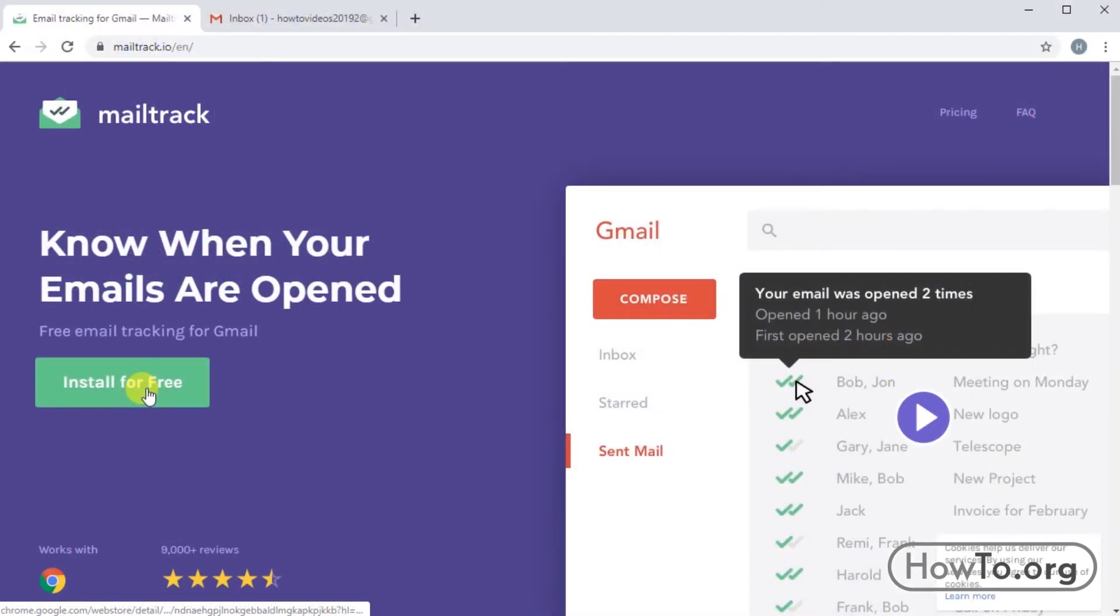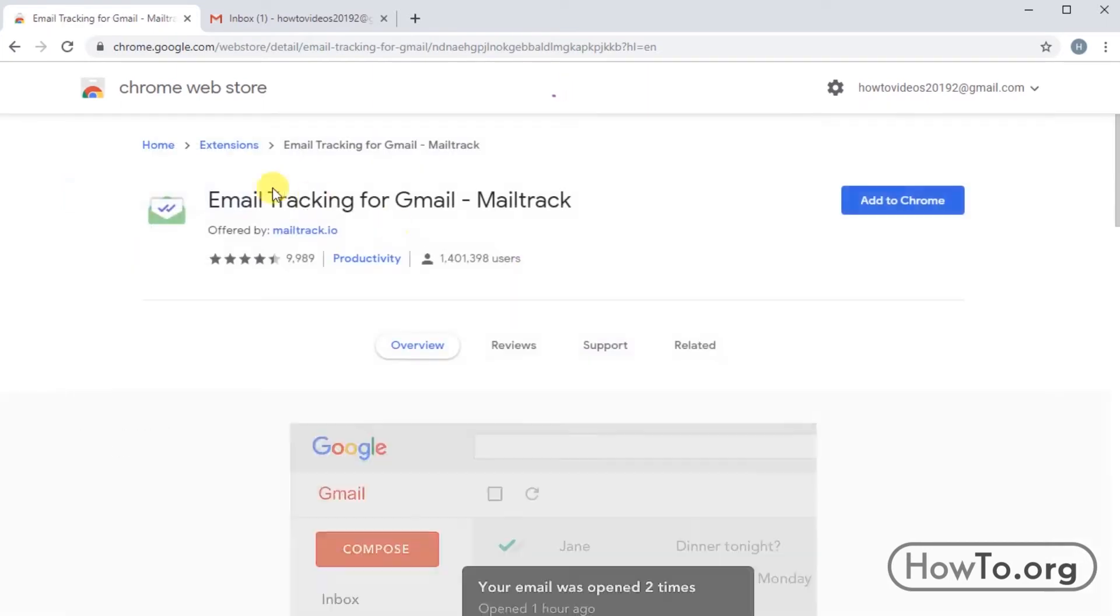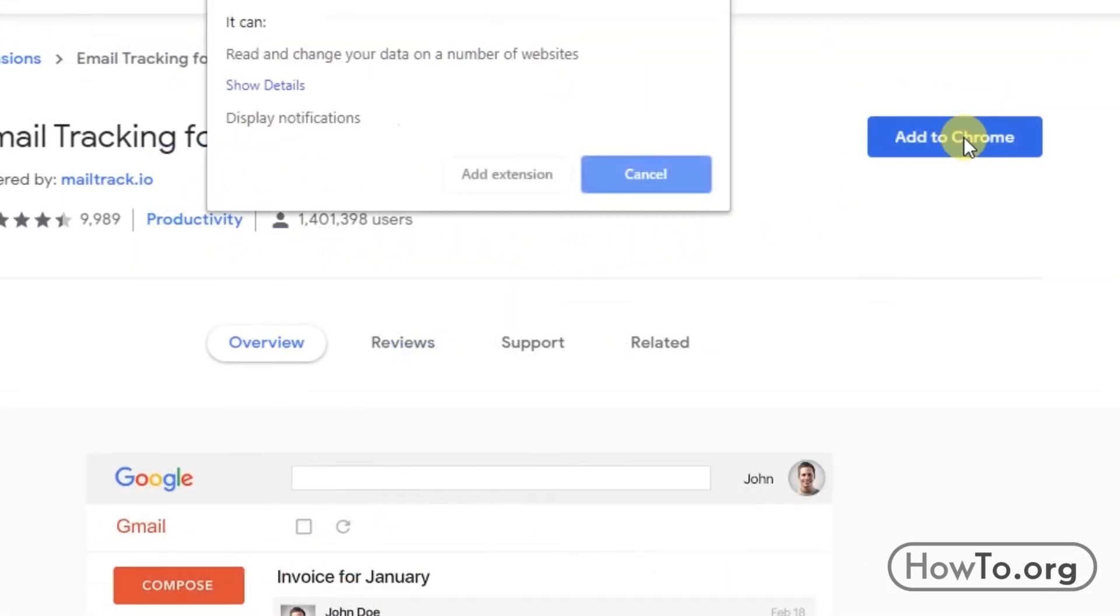Click on install for free and it will take us to the Chrome Web Store website. Here we must click on the button add to Chrome to add this extension.